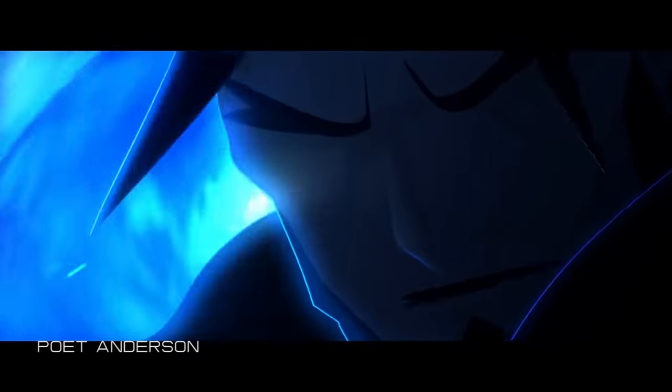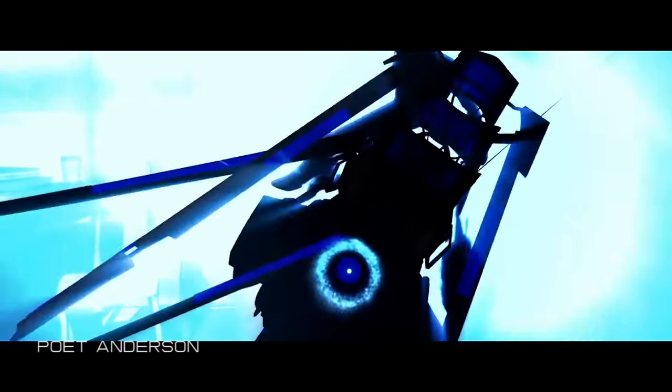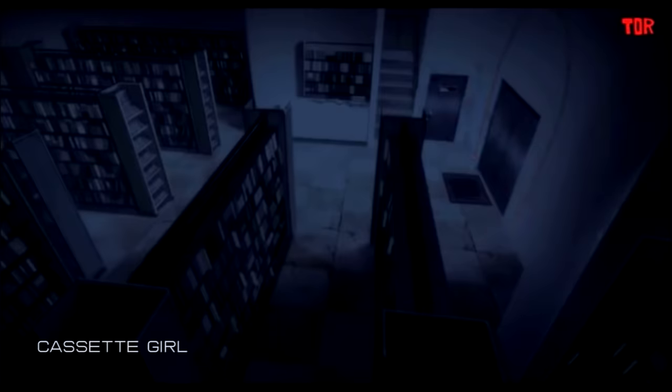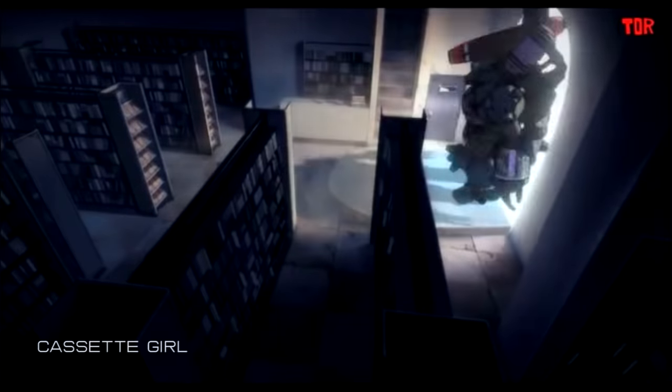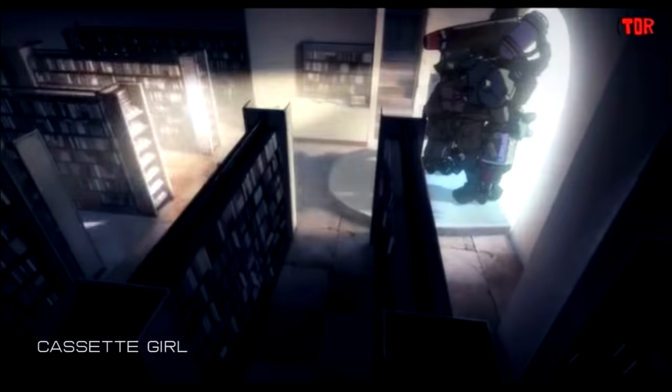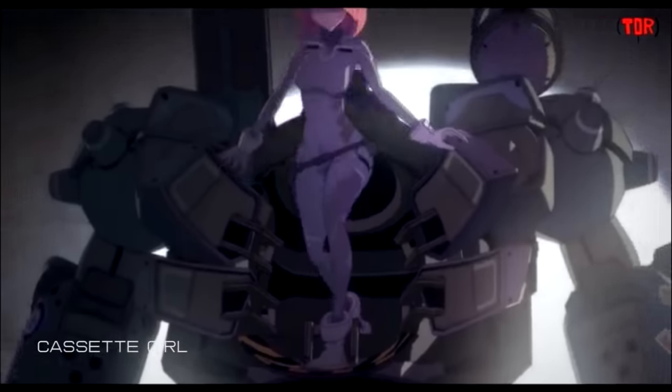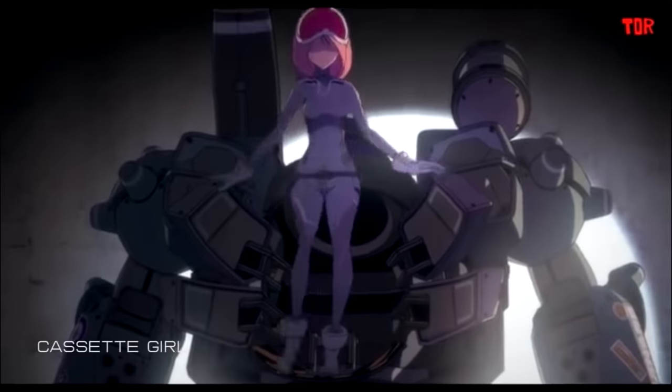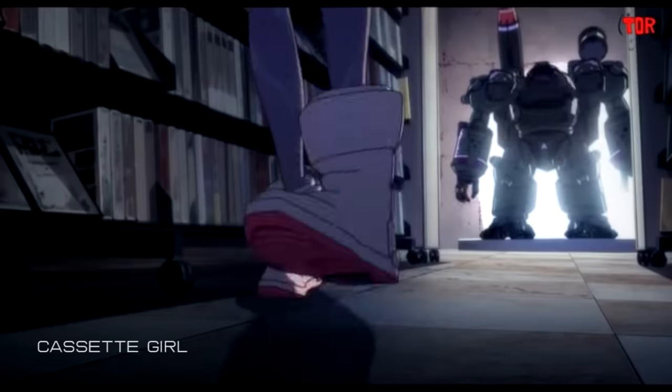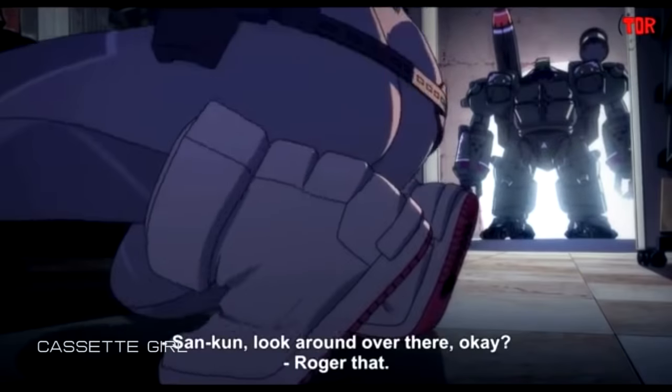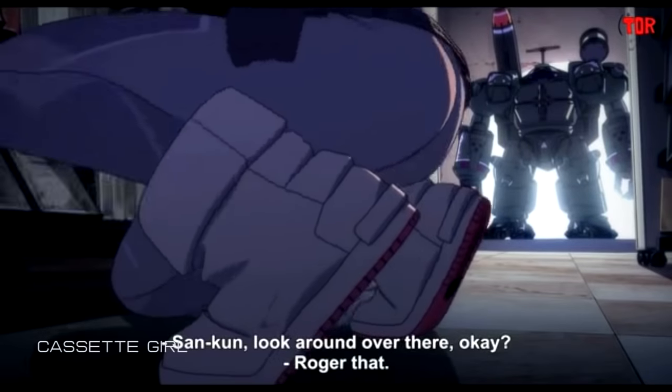2D and 3D animation have different strengths and weaknesses, therefore sometimes it's an interesting option for a director to use a combination of 2D and 3D animation to get the best outcome for their film.